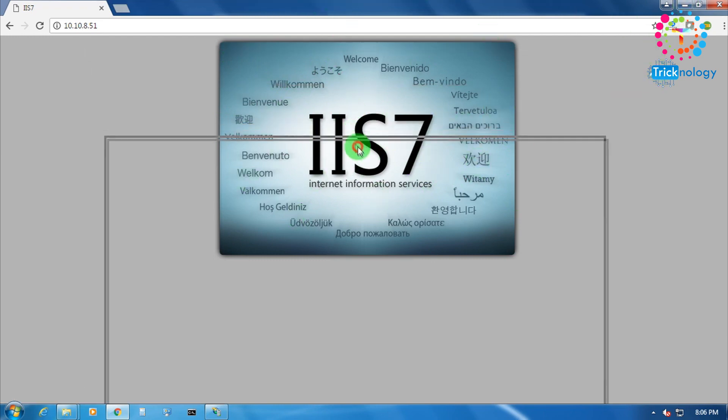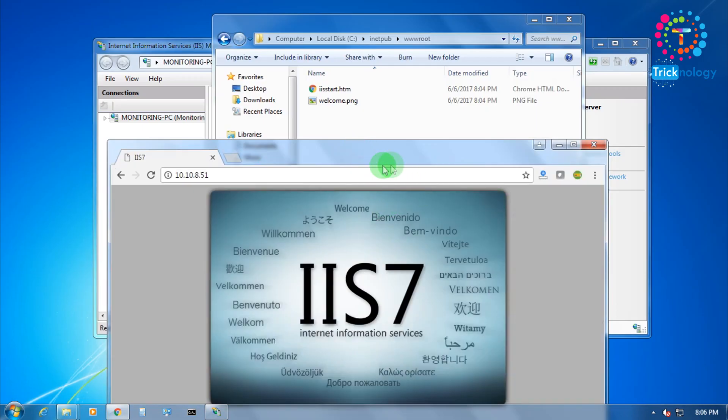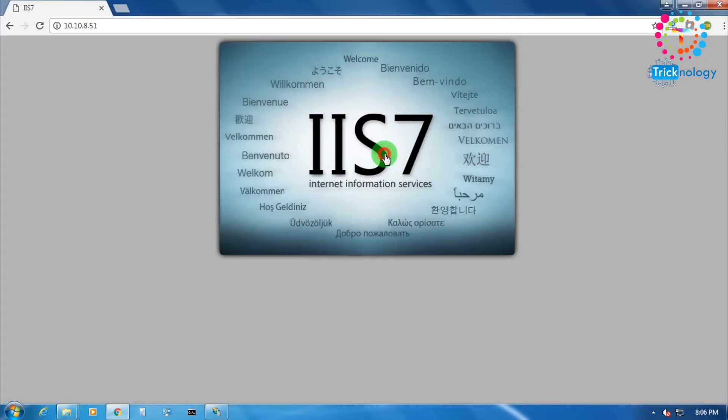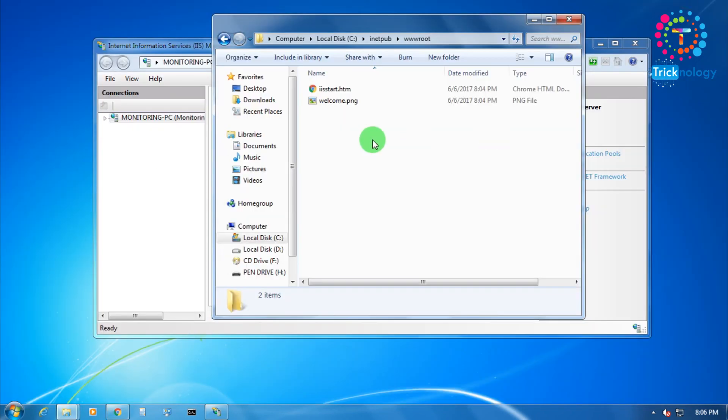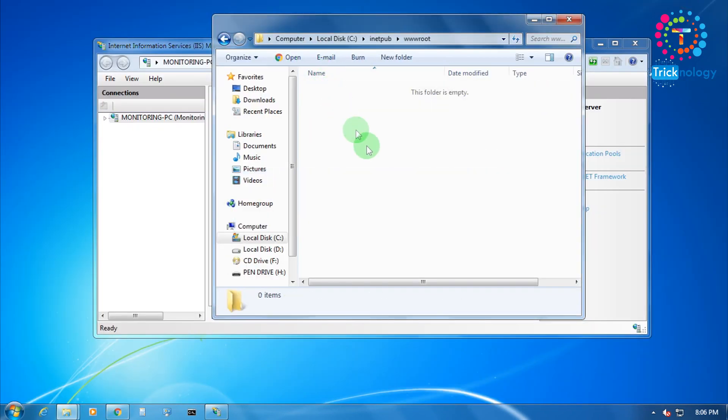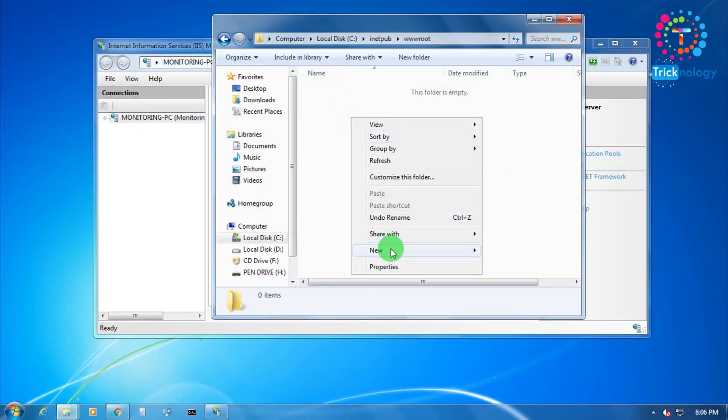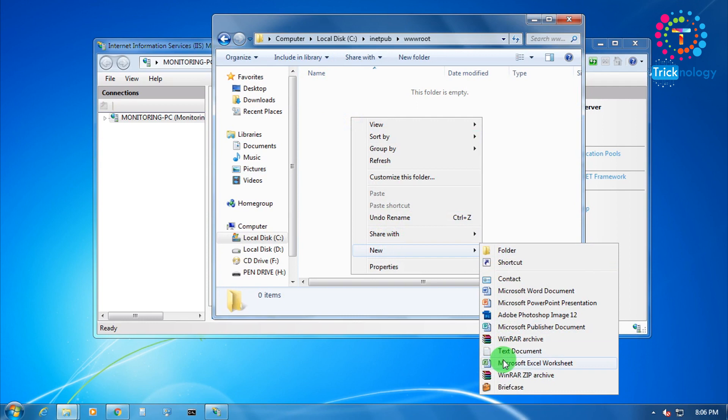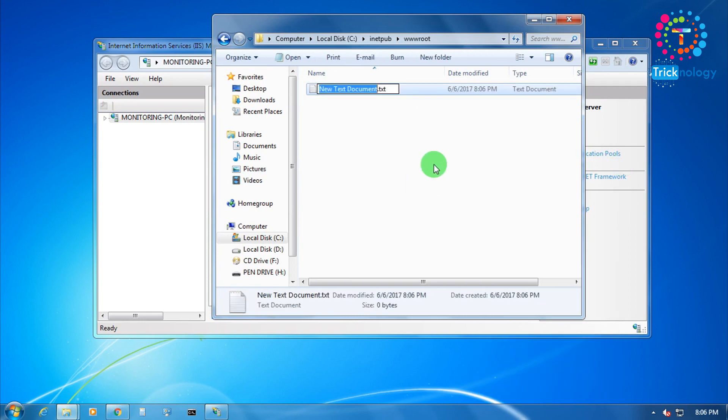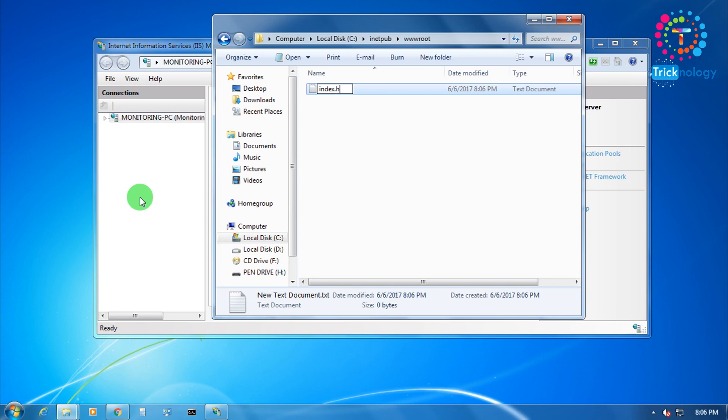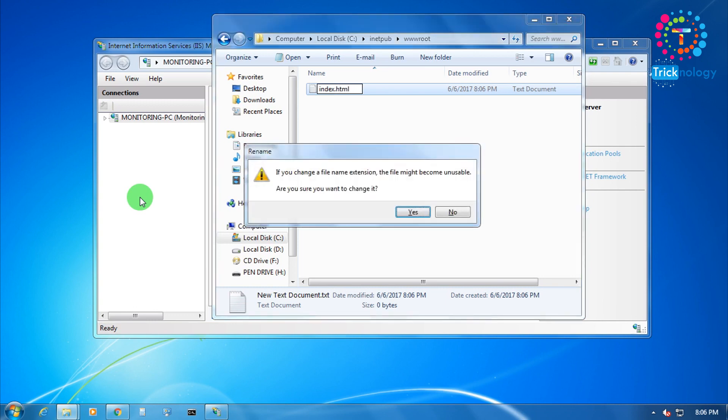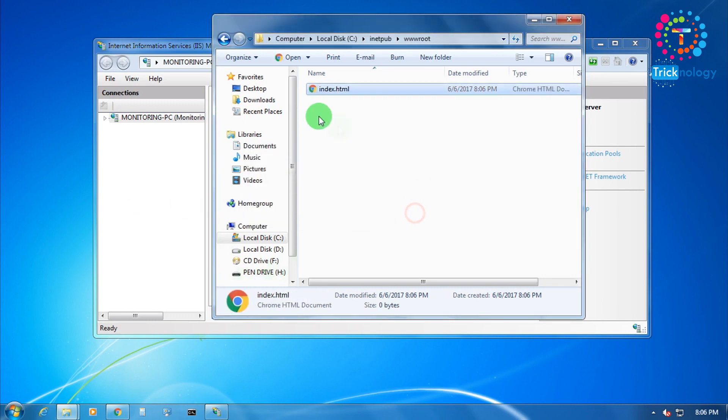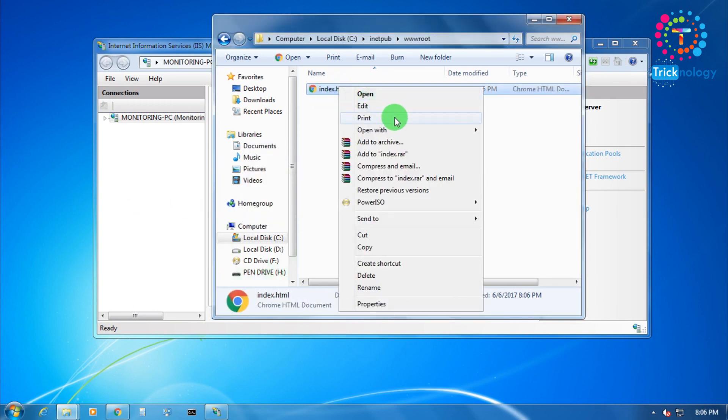If you want to upload your website, then you have to delete these two files and after that you need to create your own website files. I will make one index.html file.